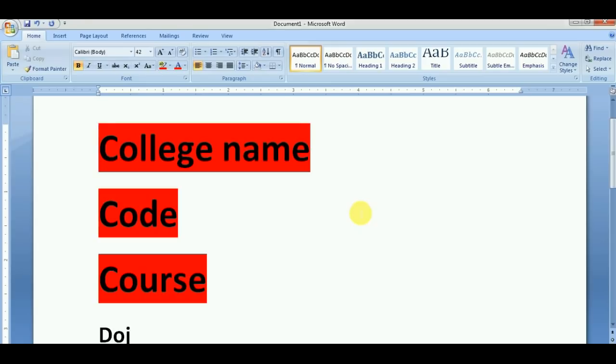If you have a correct entry, you will have to edit the remaining details. When you have a college name, you will have a correct entry. And if you have a correct entry code but a wrong entry, you will have a correct identification date. But if you have your college name and college code wrong, you will have to edit that wrong entry, and you will get a wrong entry corrected.